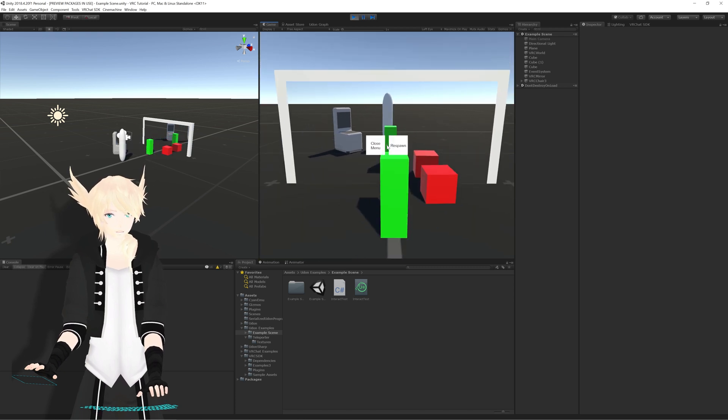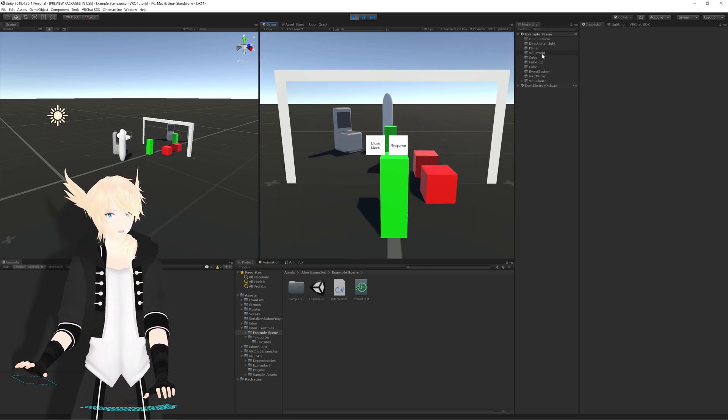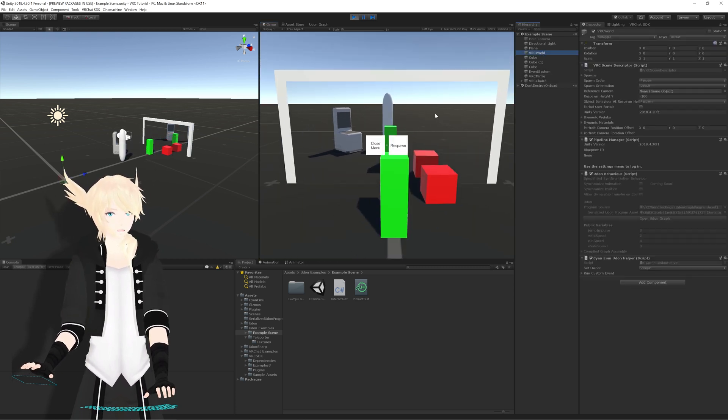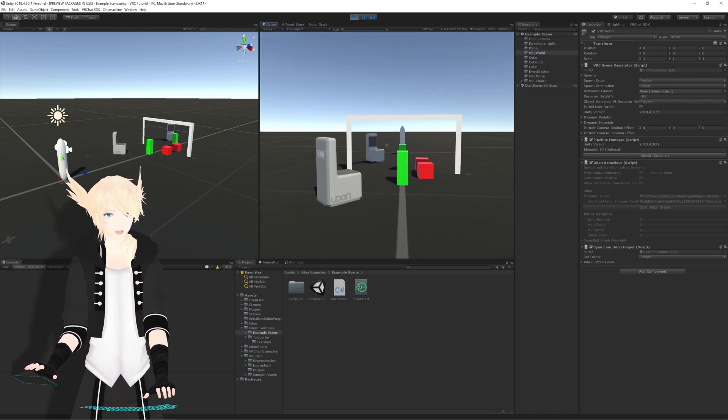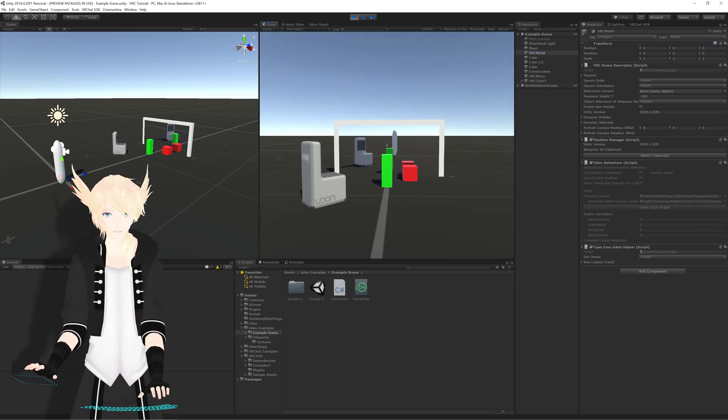Just make sure you have a VRC world object in your scene. Otherwise, it won't be able to spawn the controller. But other than that, yeah.